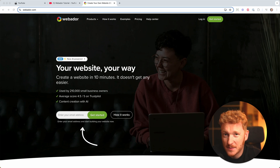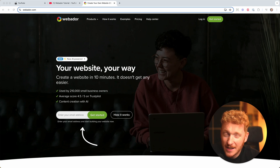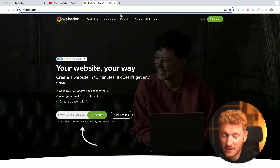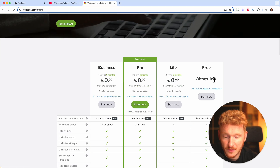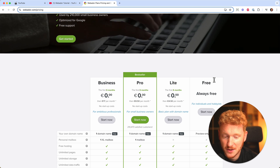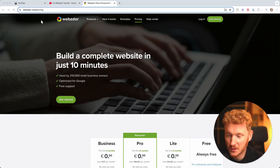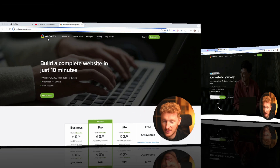A lot of people asked me how to get Webador for free because it can be quite complicated to actually get the domain you have to use to share it and use it for free. They say it's free under pricing and they do have a free plan, but it's actually kind of tricky to get there. So in this tutorial I want to show you how you can achieve that.